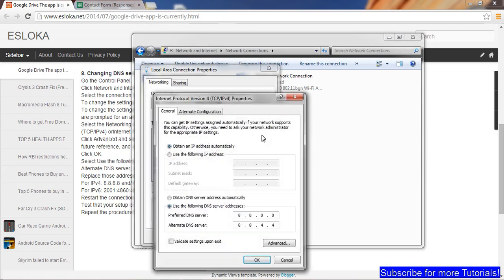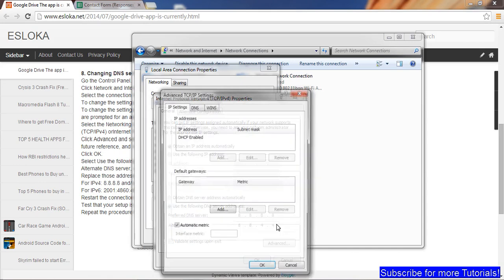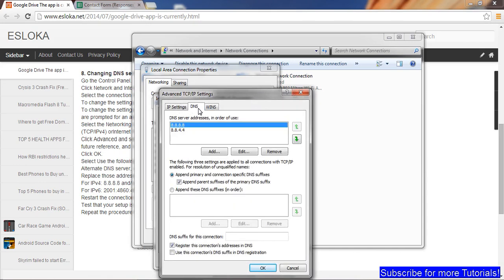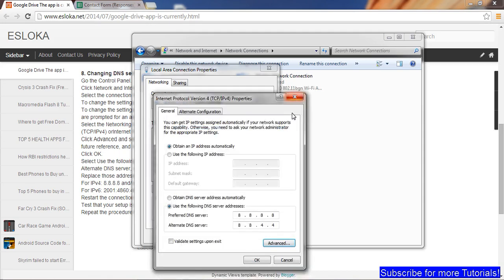You can click on Properties and change these to 8.8.8.8 and 8.8.4.4. These are the two preferred DNS servers that you need to use. You can also click on Advanced and go to DNS: 8.8.8.8 and 8.8.4.4.